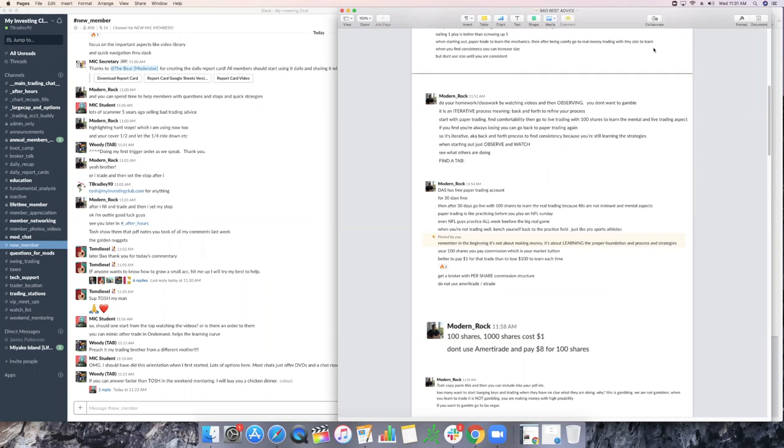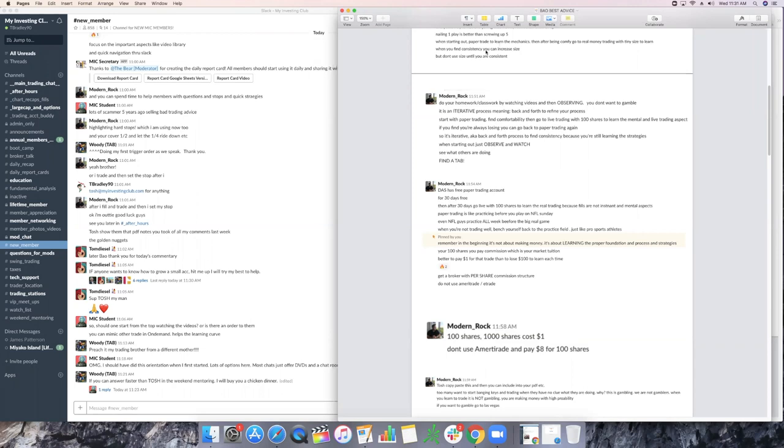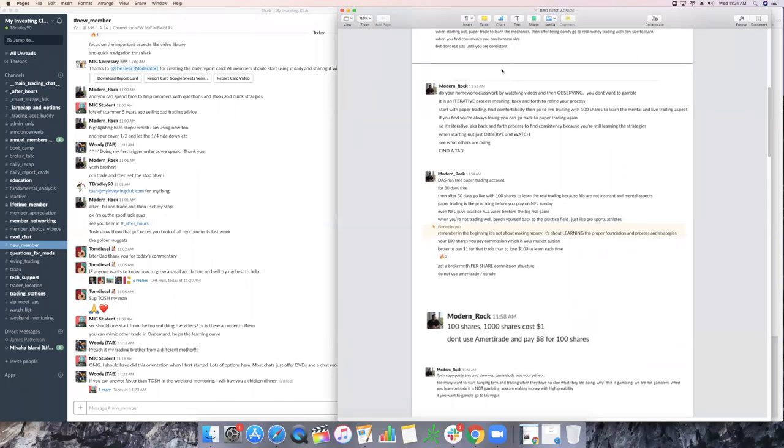And then once you get comfortable, one share goes to 100 shares and 100 shares goes to 200 and 200 goes to 500 and 500 goes to, you eventually get to where you want to go. There's a reason why it took Alex six years to get to 100,000 shares short. There's a reason it just takes time, man. It just takes time. But you want to start out slow, which is the key here. When you focus, when you find consistency, you can increase size, but don't size too early until you are consistent.